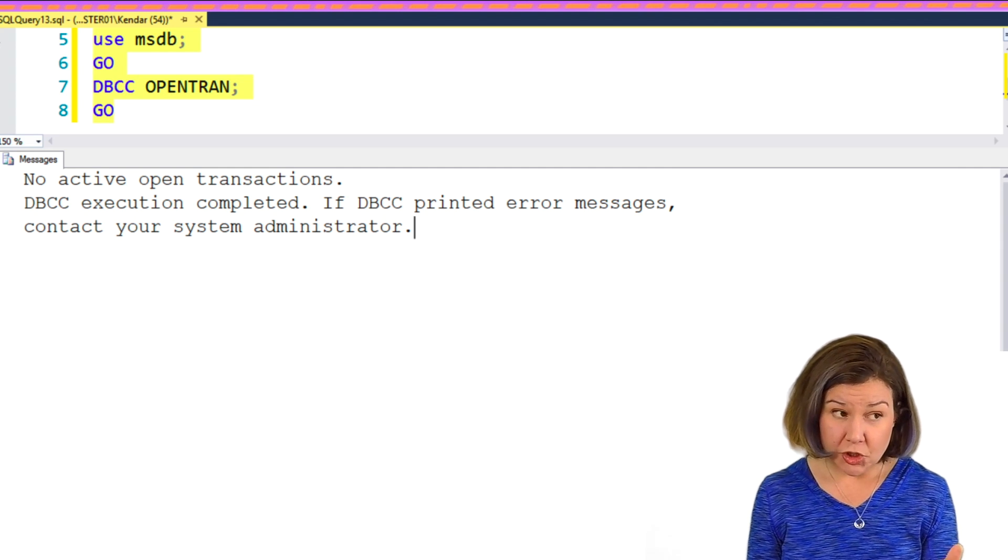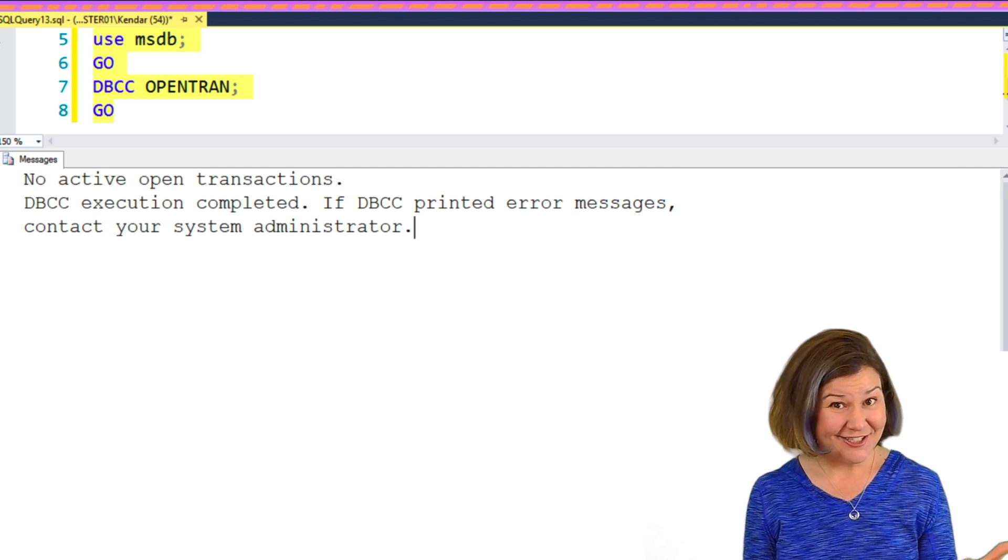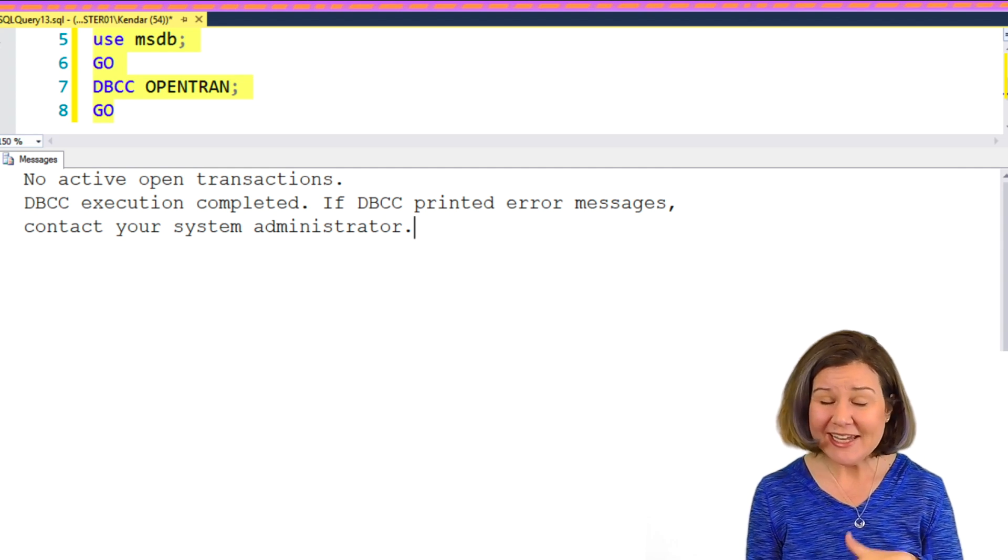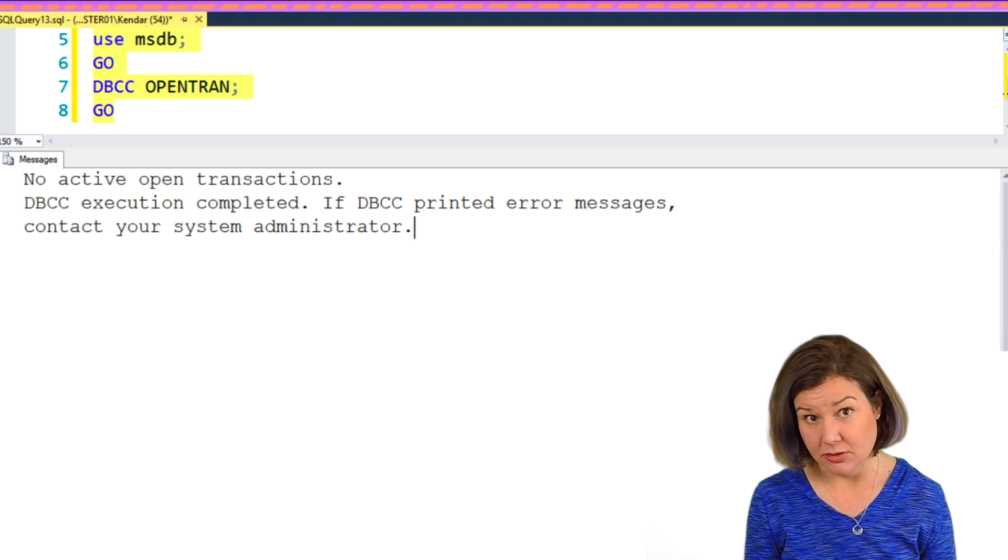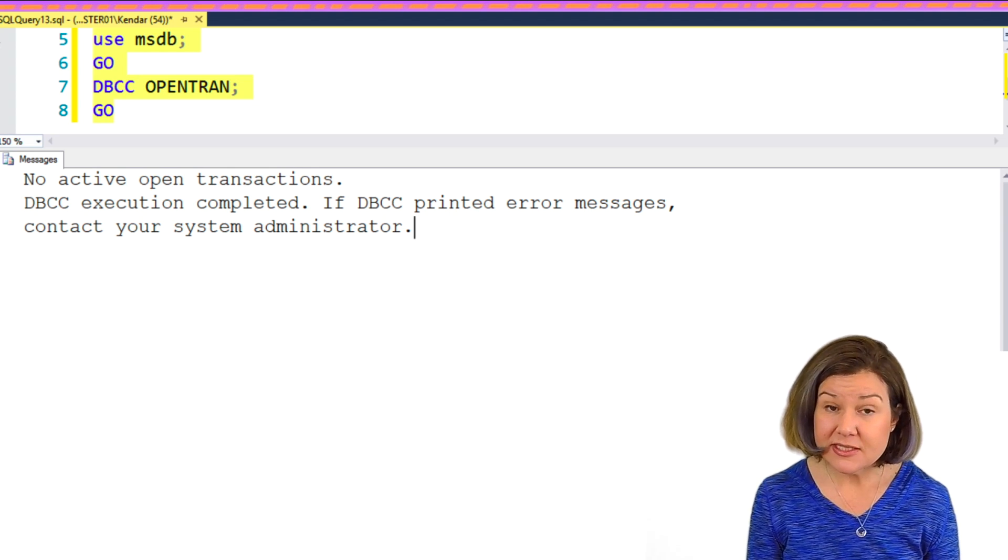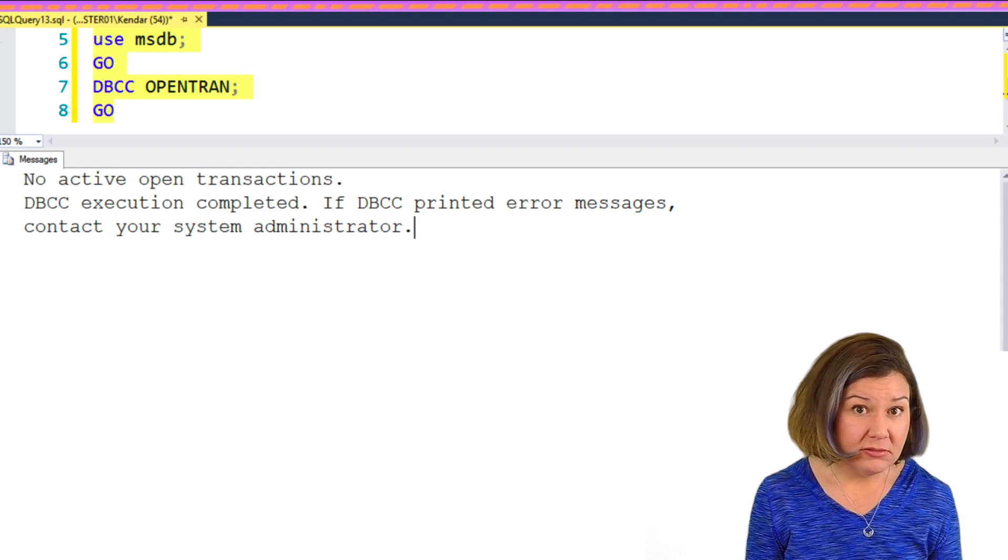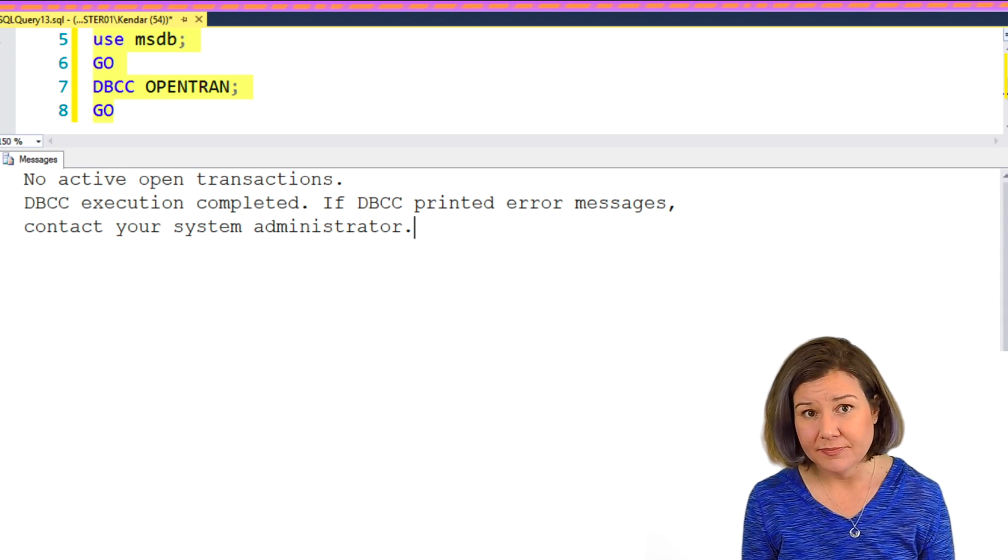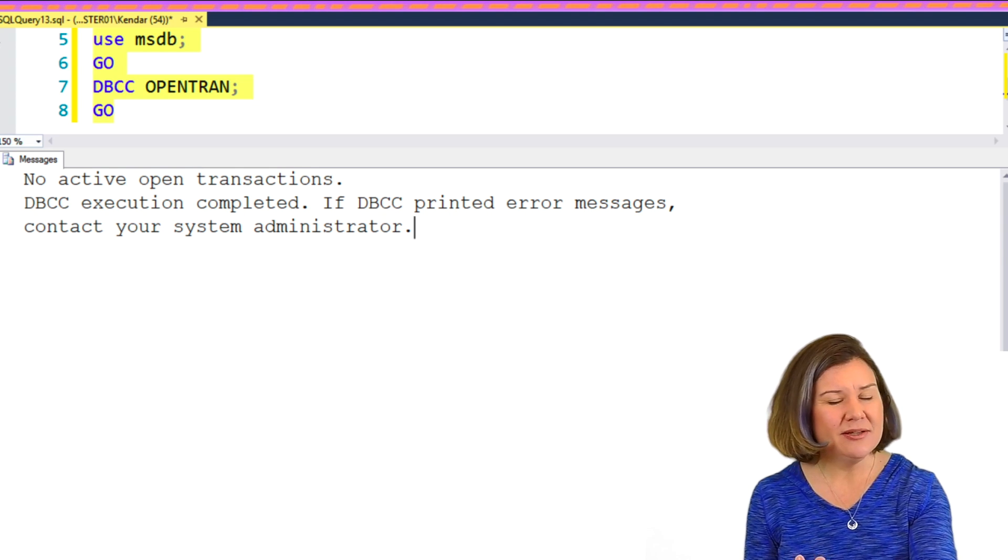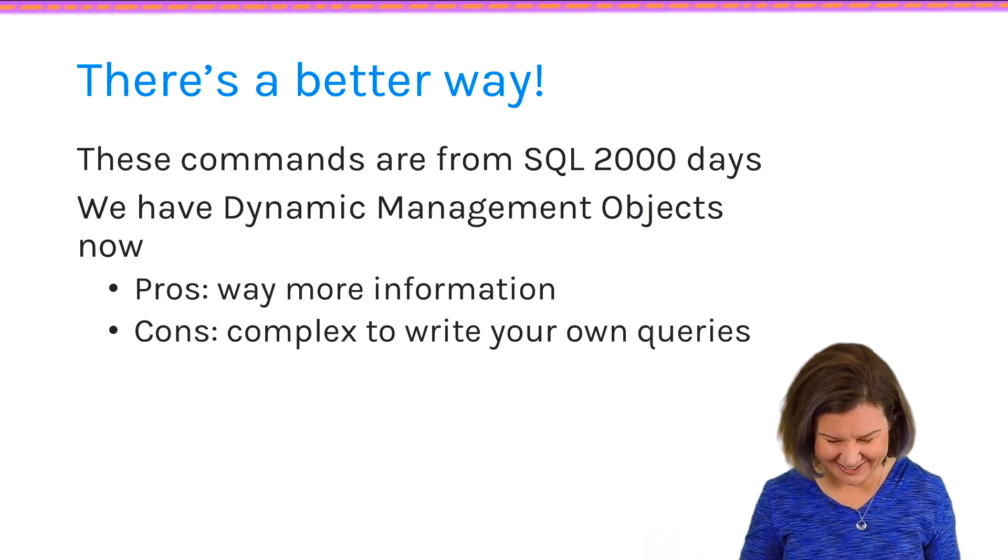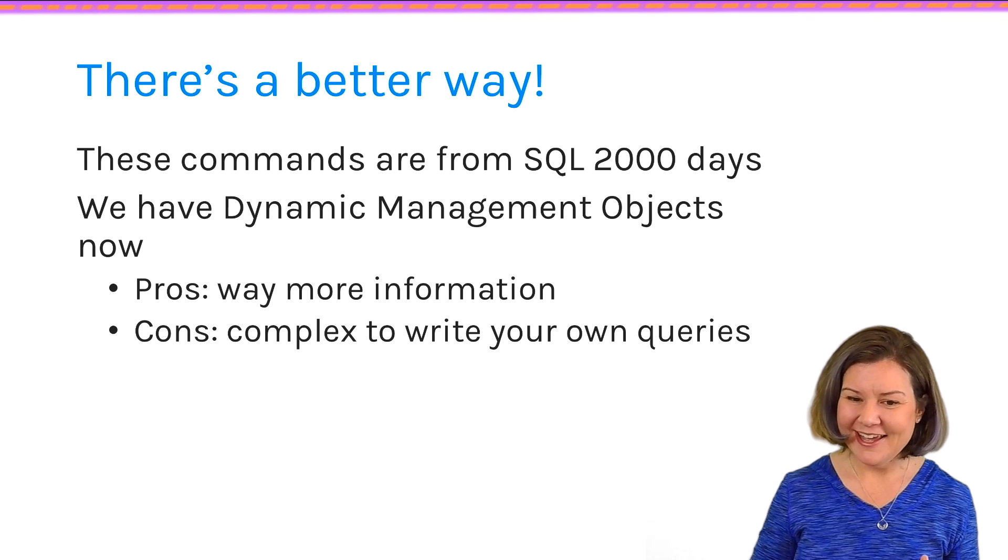So I can use that database, which in this case was msdb. I can say use msdb and then dbcc opentran. dbcc opentran will return the oldest active transaction in that database. And in this case, it says, there's no active open transactions. So that means that my SQL agent doesn't have an open transaction. So you could possibly go through these steps, but I don't recommend them. There is a better way.